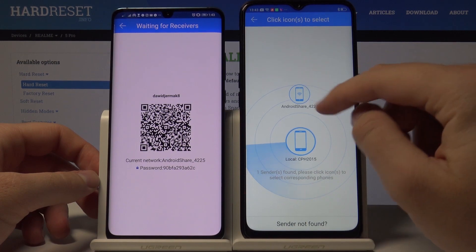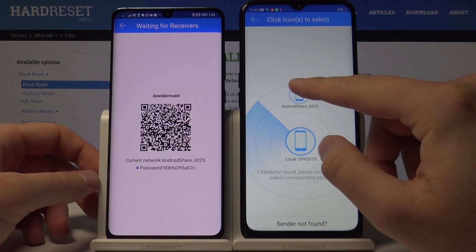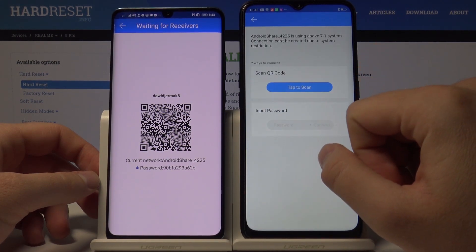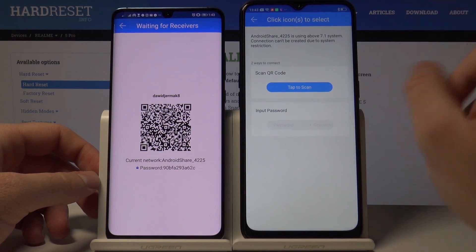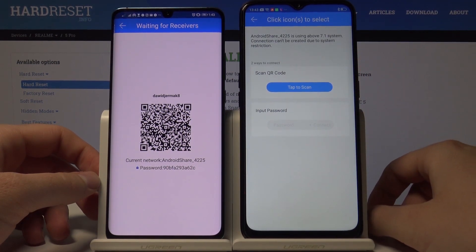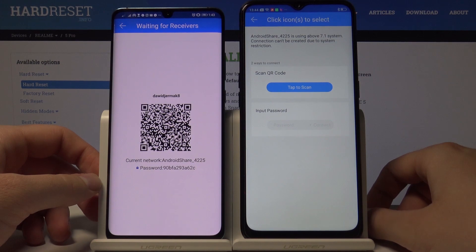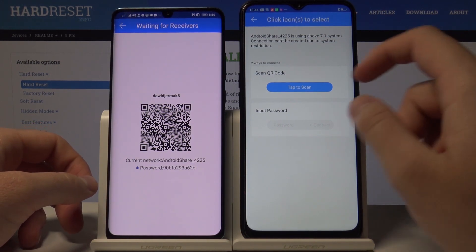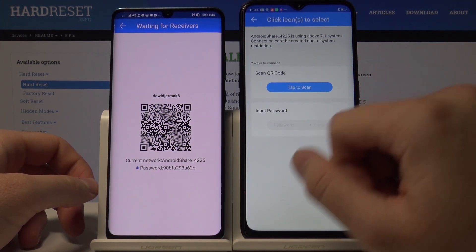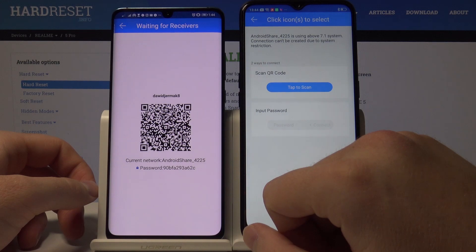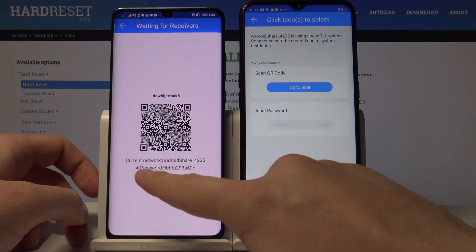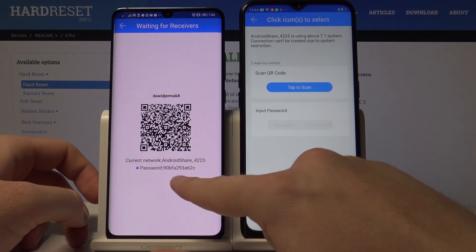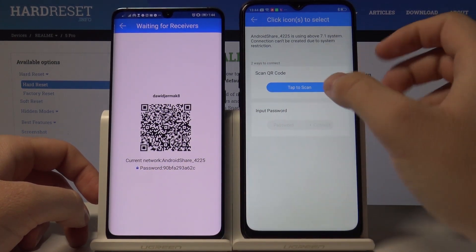Tap on the Android share icon. We have two ways to connect: the first one is to scan a QR code, and the second one is to input the password. I'm going to scan the QR code, but if you want to input the password, you will find it displayed here.